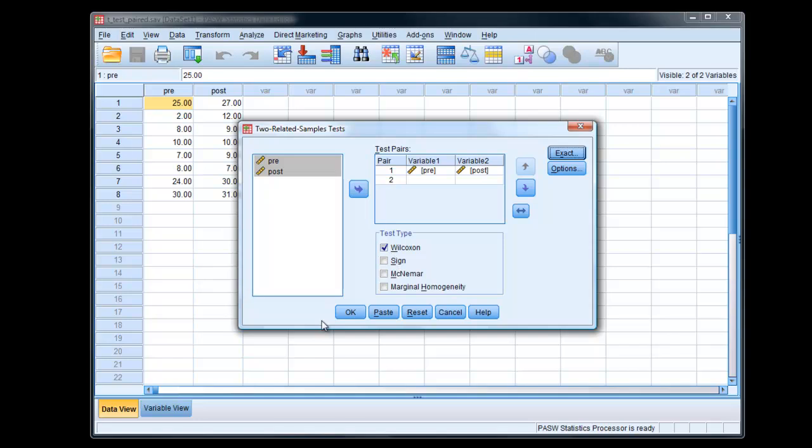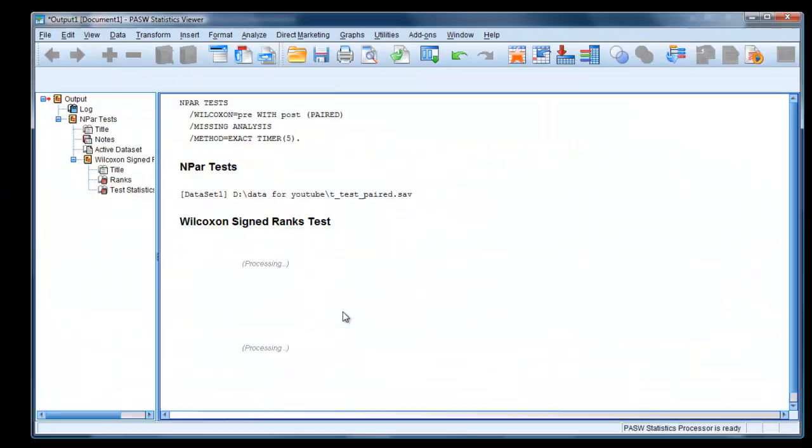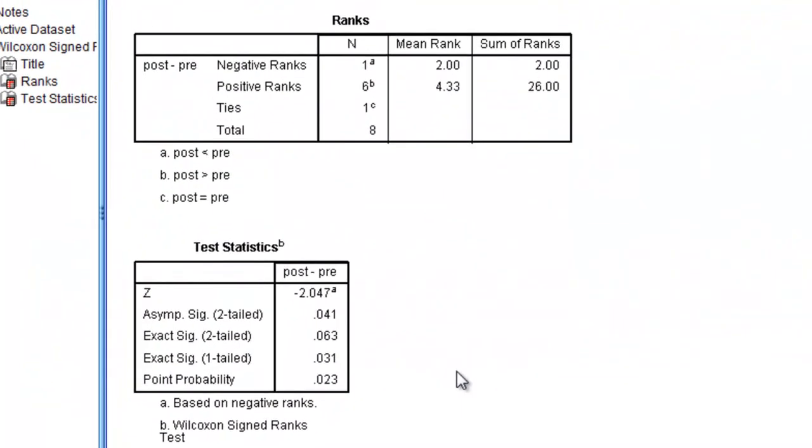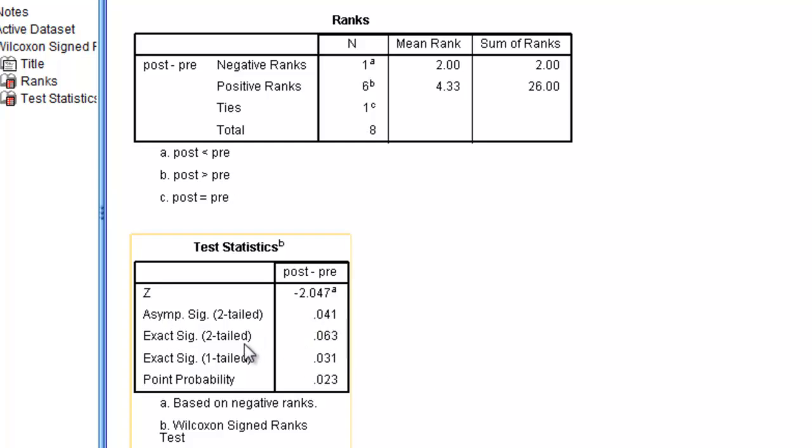I've chosen Wilcoxon. We get the results. There we are. That's the traditional p-value. That's the exact p-value. And notice how it's larger.